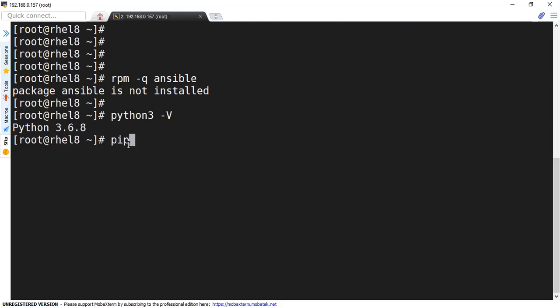So let's use PIP 3 install Ansible. This is going to install and download the Ansible package and install it on Red Hat 8.